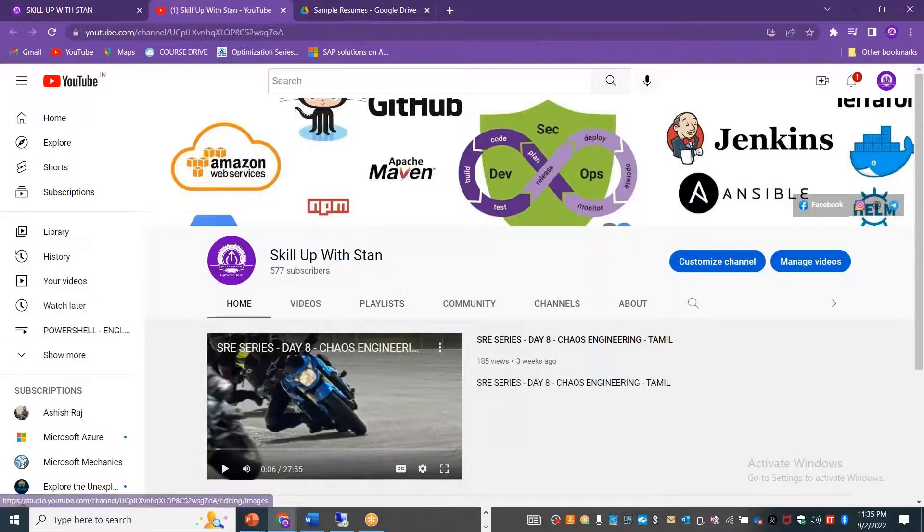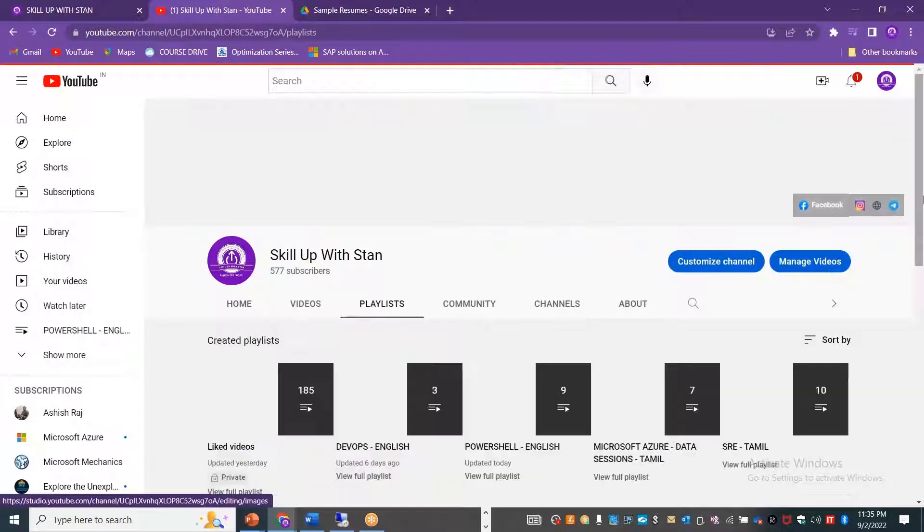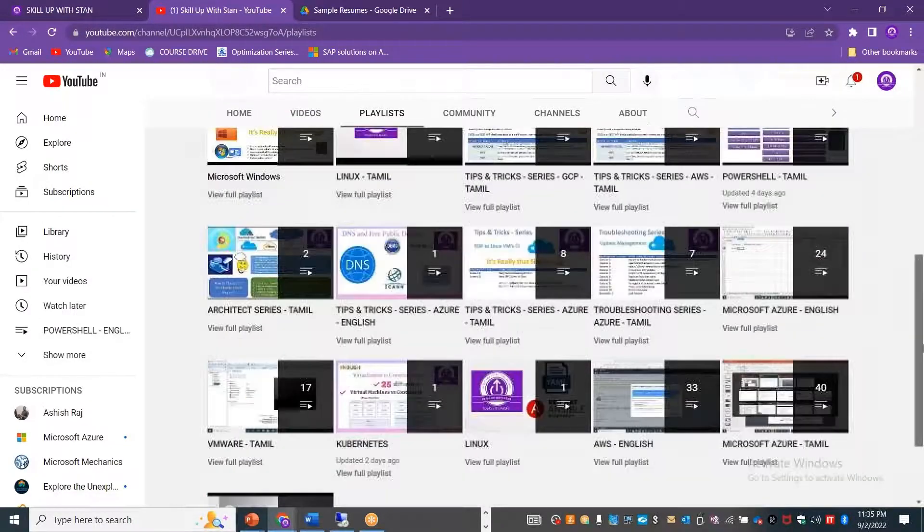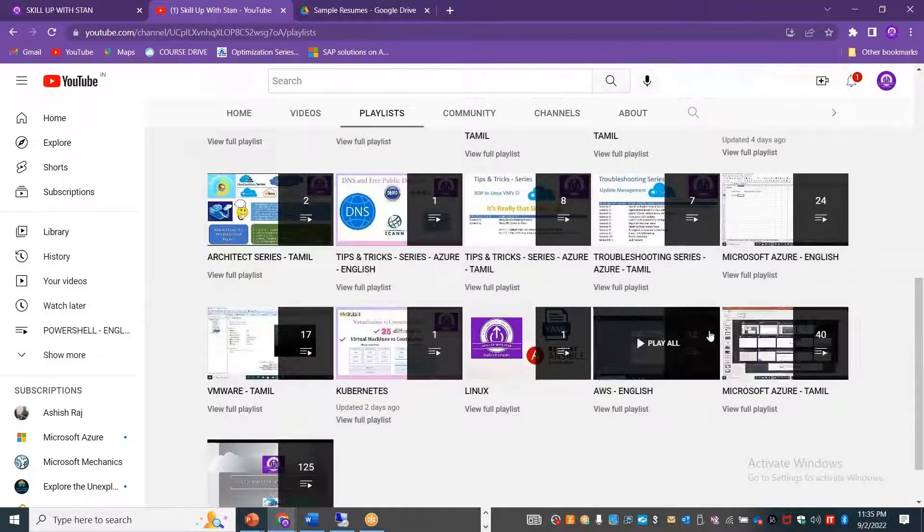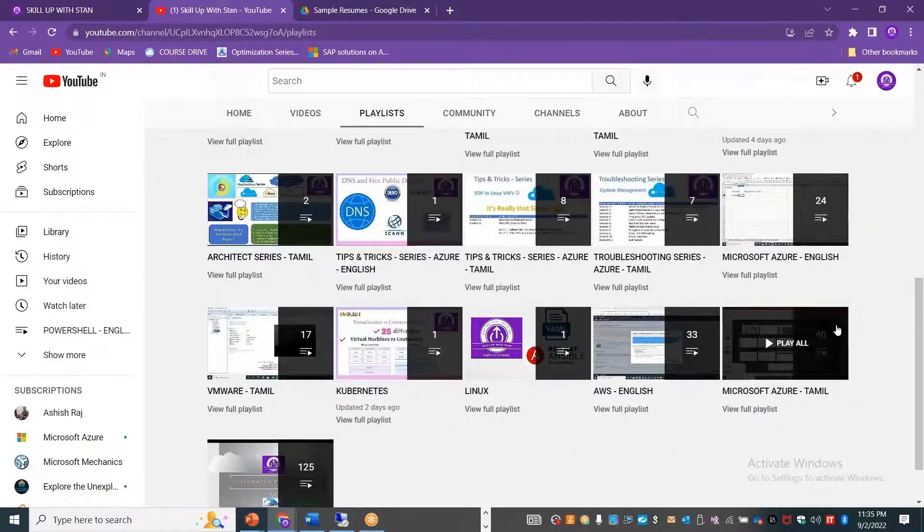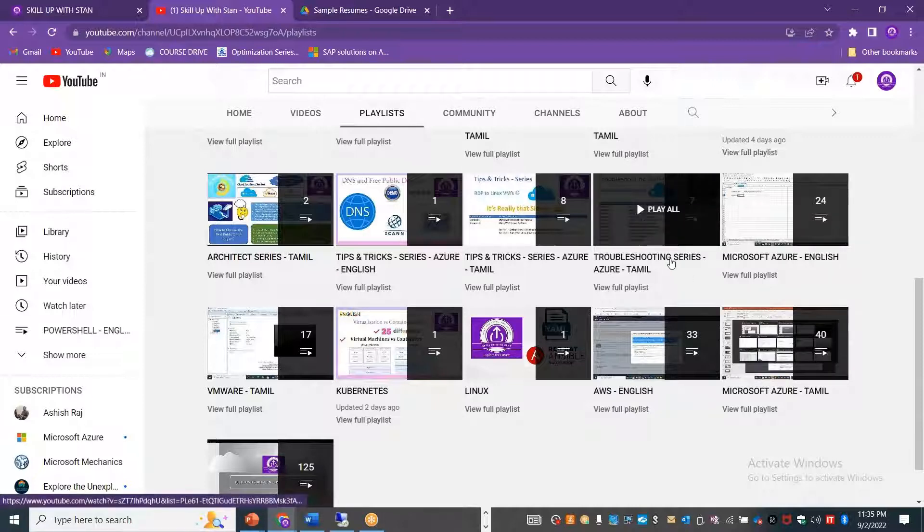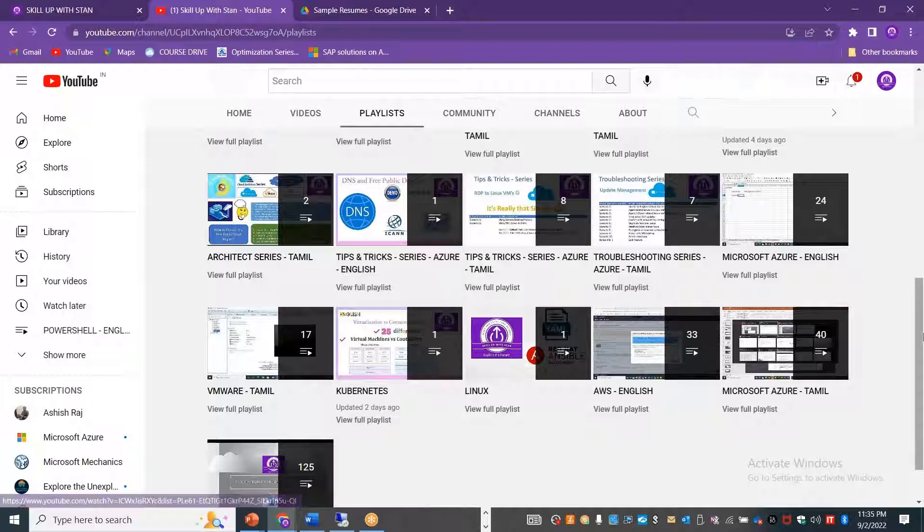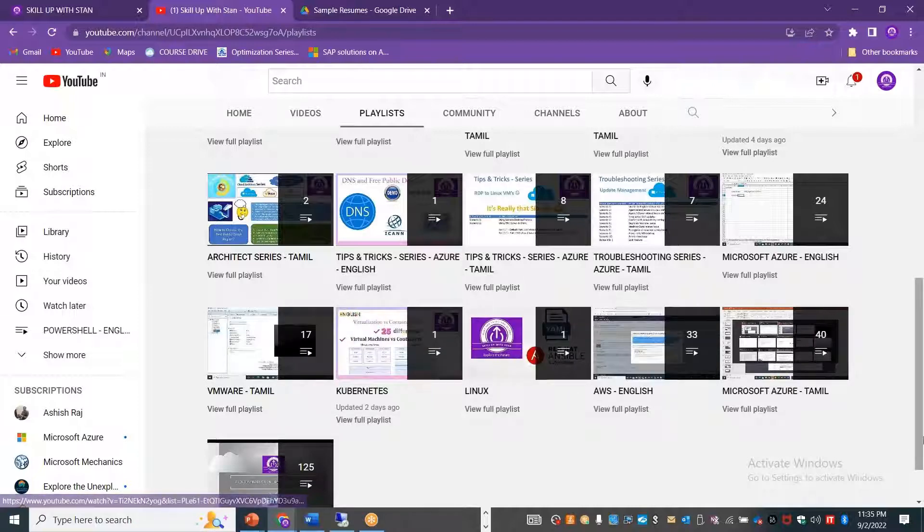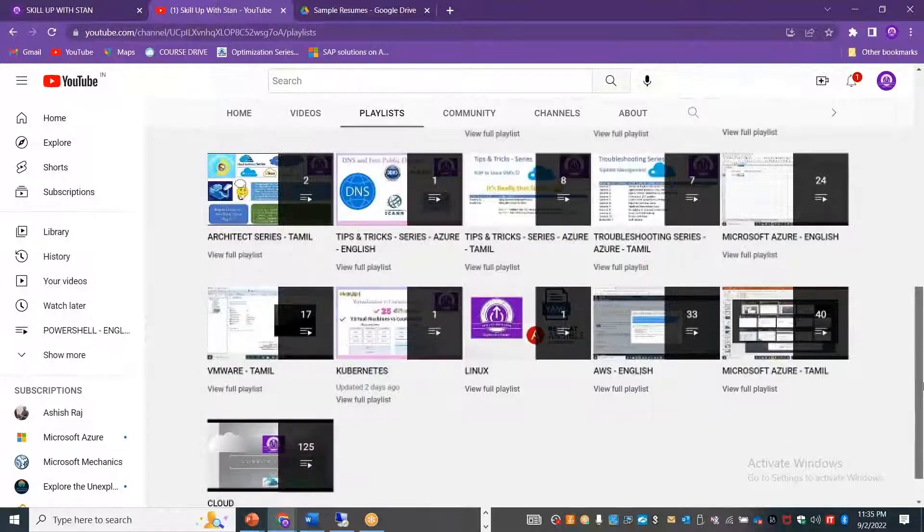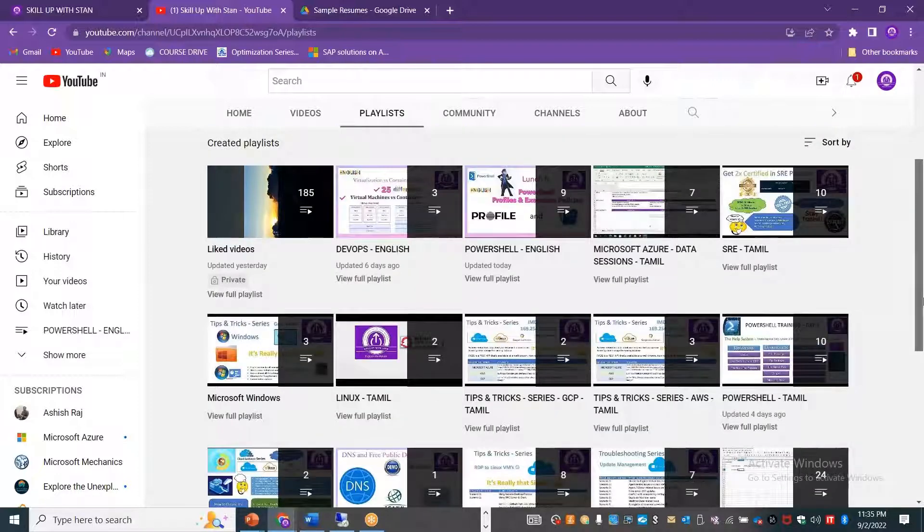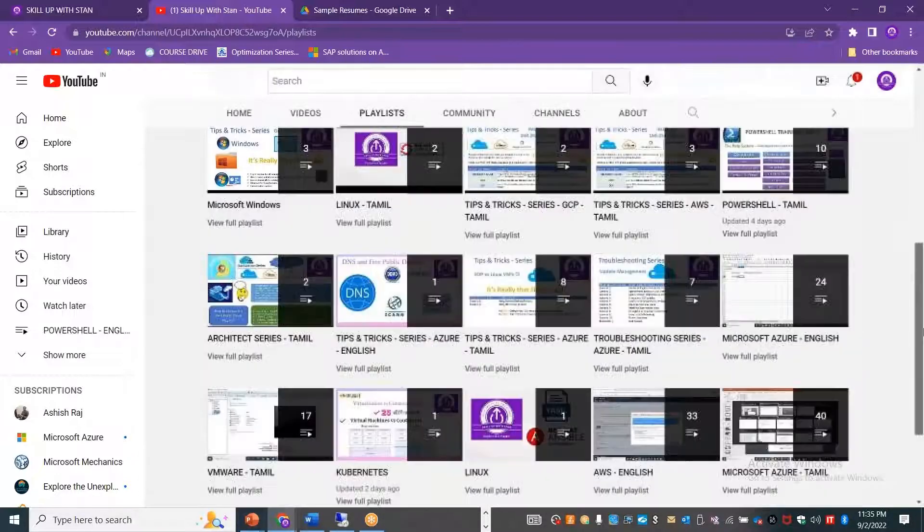Once after you get subscribed, you can just go to the playlist here. Under the playlist, you will see all the different videos that we have got here for you. AWS in English and Microsoft Azure in Tamil, Microsoft Azure in English. You can see how many videos that we have, and troubleshooting videos and tips and tricks on Azure, VMware sessions, Kubernetes, Terraform, and you've got PowerShell in English and Tamil again, Linux, Microsoft Windows, SRE, DevOps and all such videos. These are the different videos that we have got.